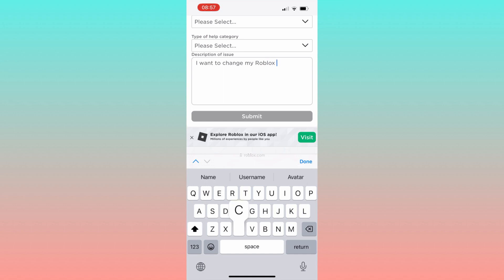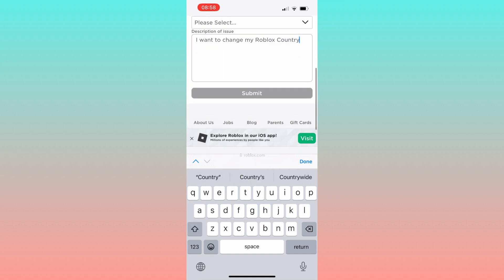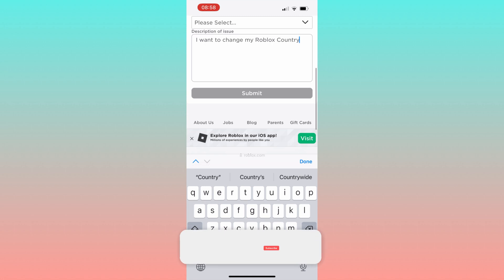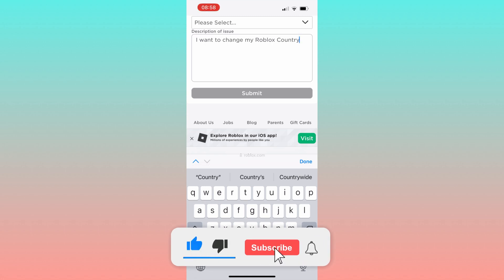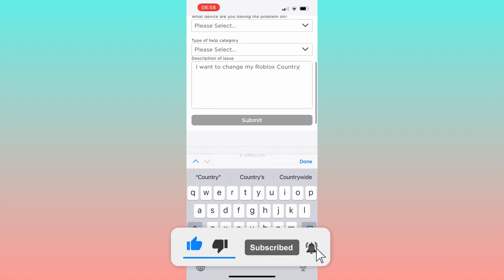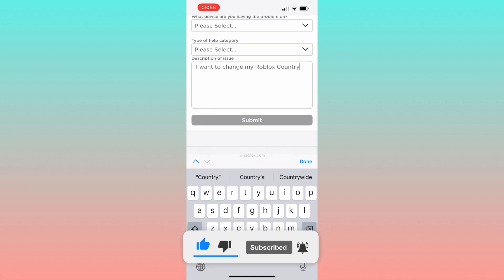This is it. Feel free to drop any question in the comments and I'll do my best to help. Don't forget to like this video and subscribe to my channel for more helpful content. Thank you for watching. Take care.